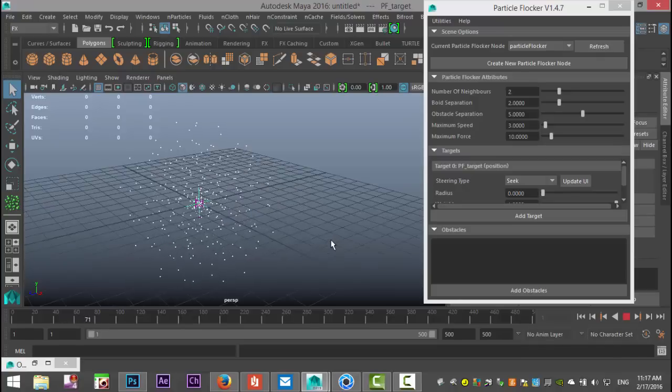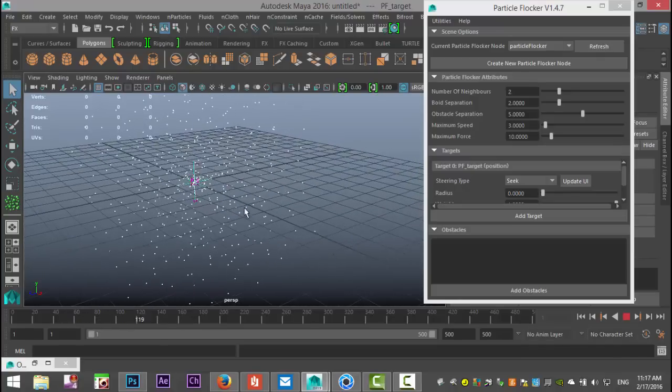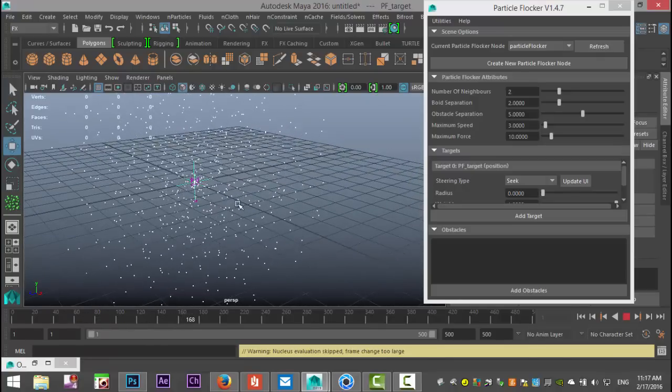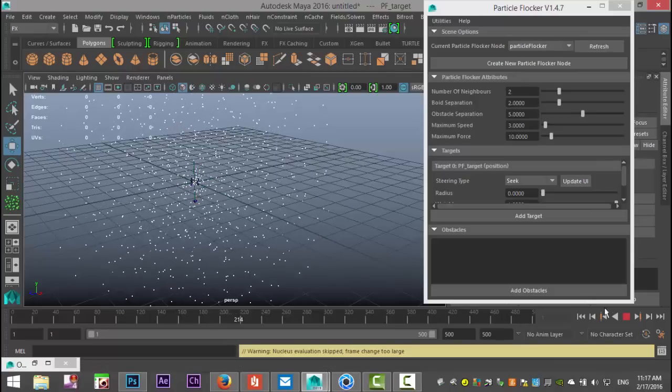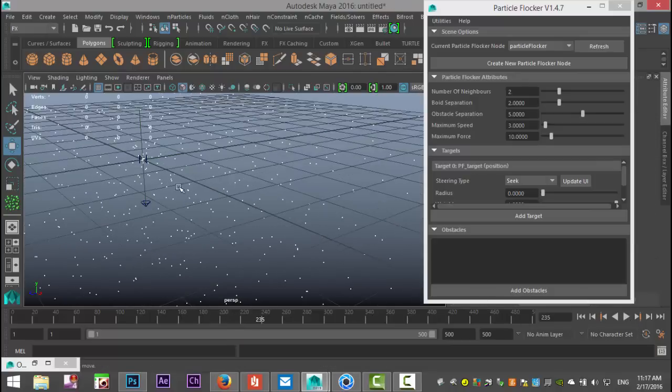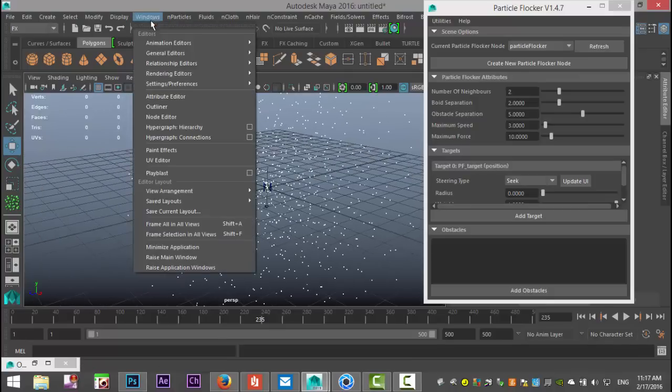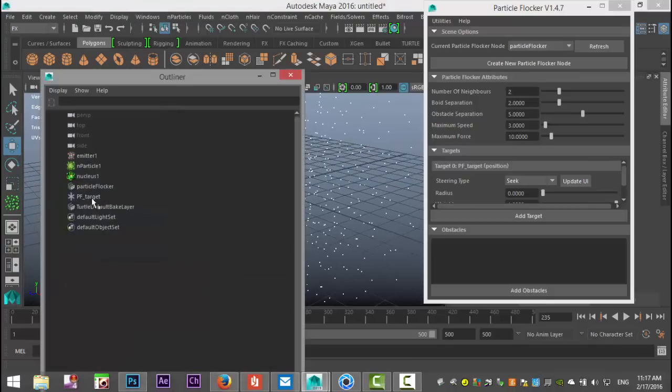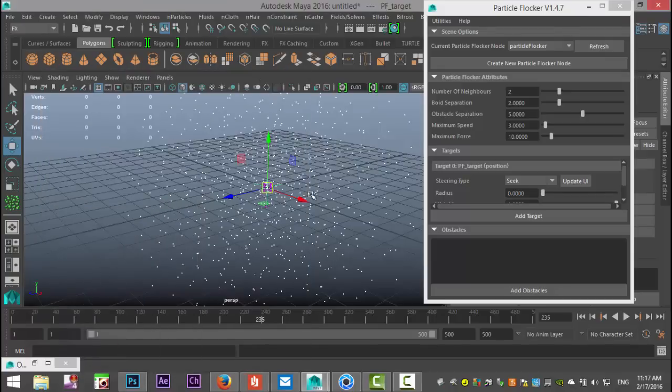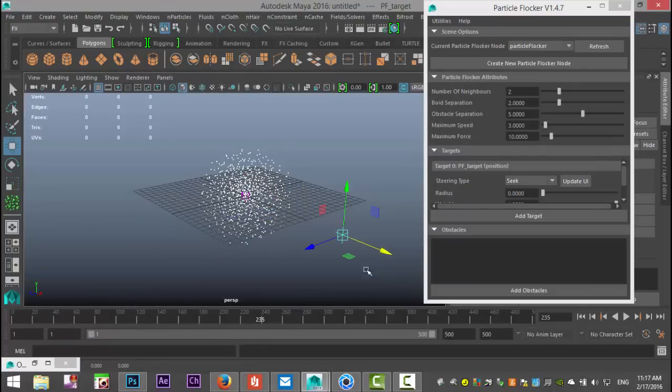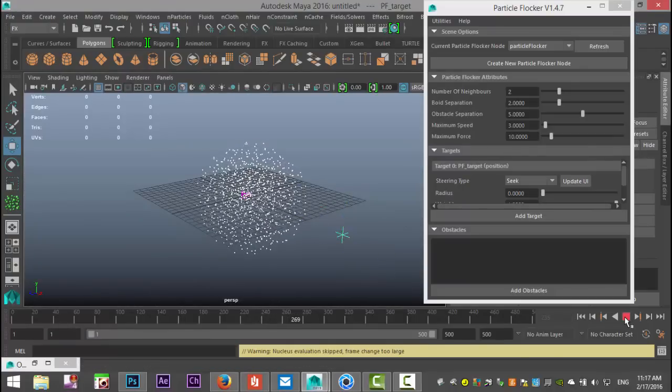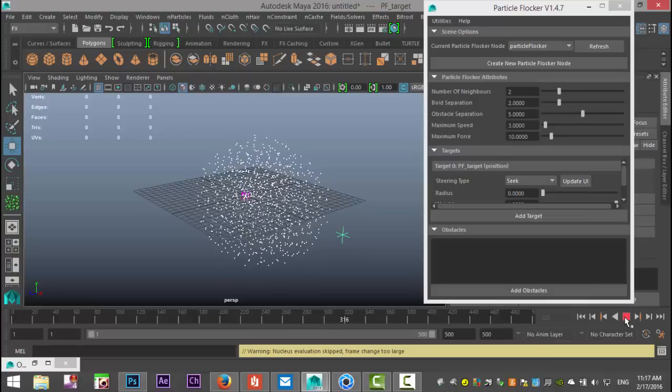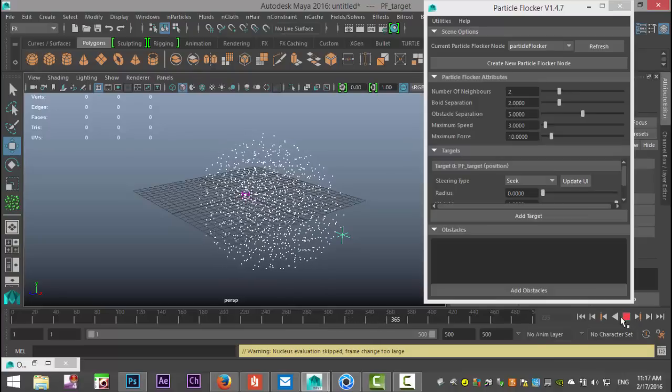The little green thing there is our target. Let's stop that, select it in our Outliner, and move it out of the way. Let's hit play again. As you can see, the particles are now moving towards the target.